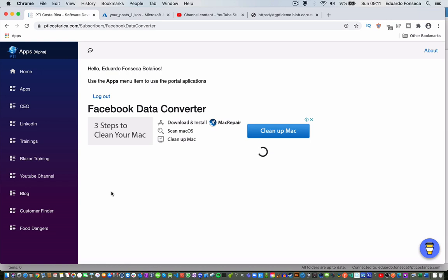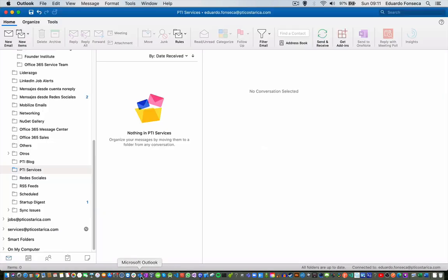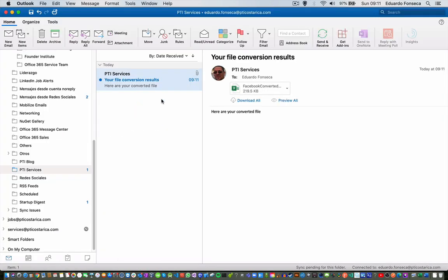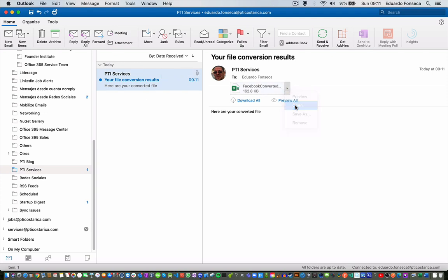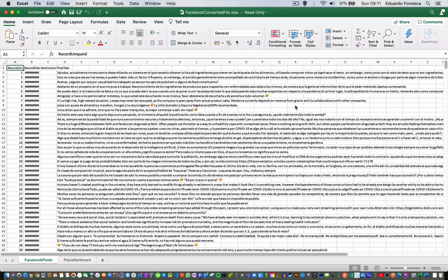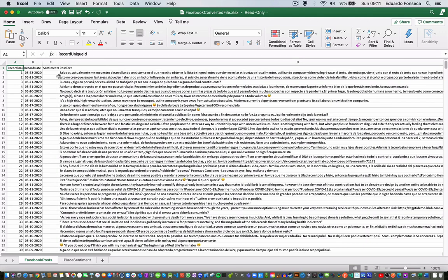You will hit the convert button and you will have to wait a little bit for the message to be retrieved. And then, in a couple of seconds, you will see that you will get a file in your email.